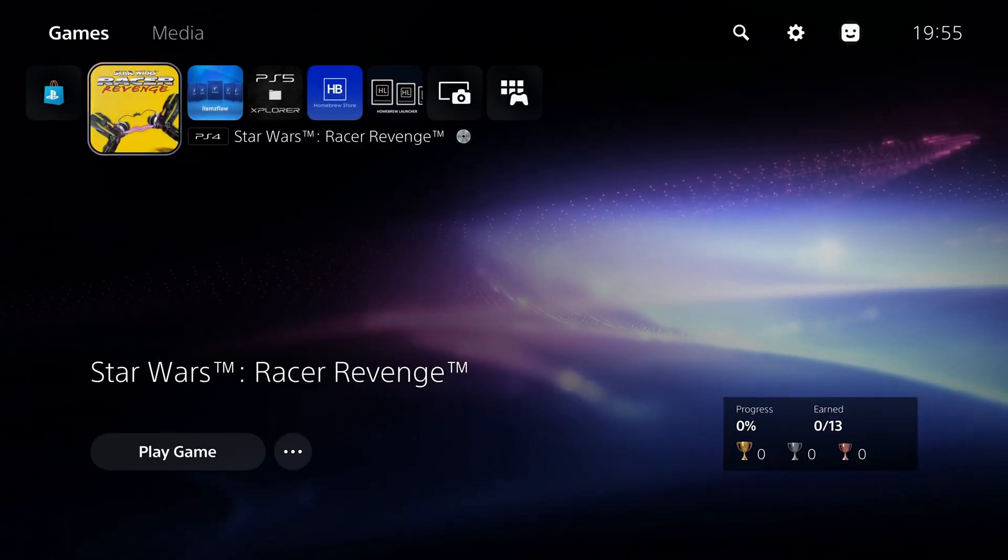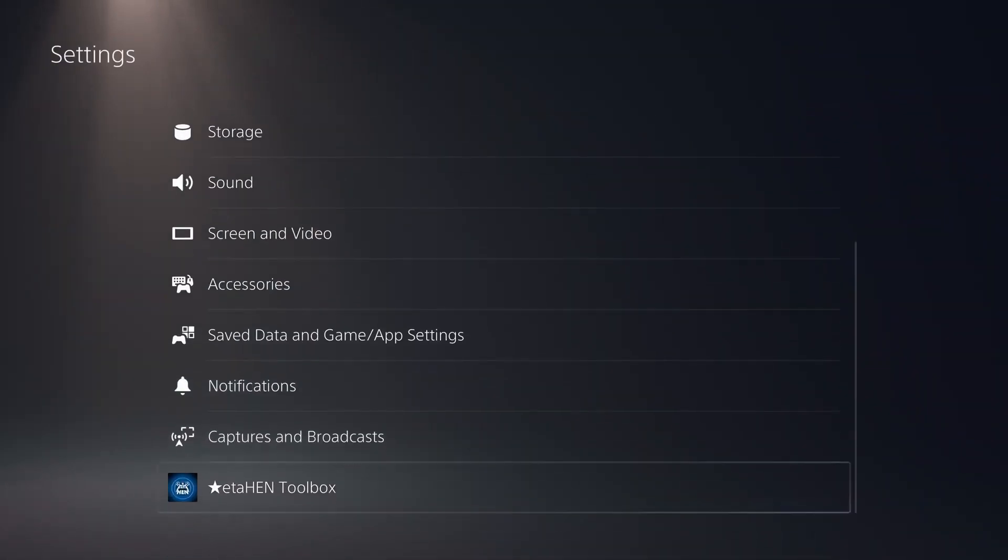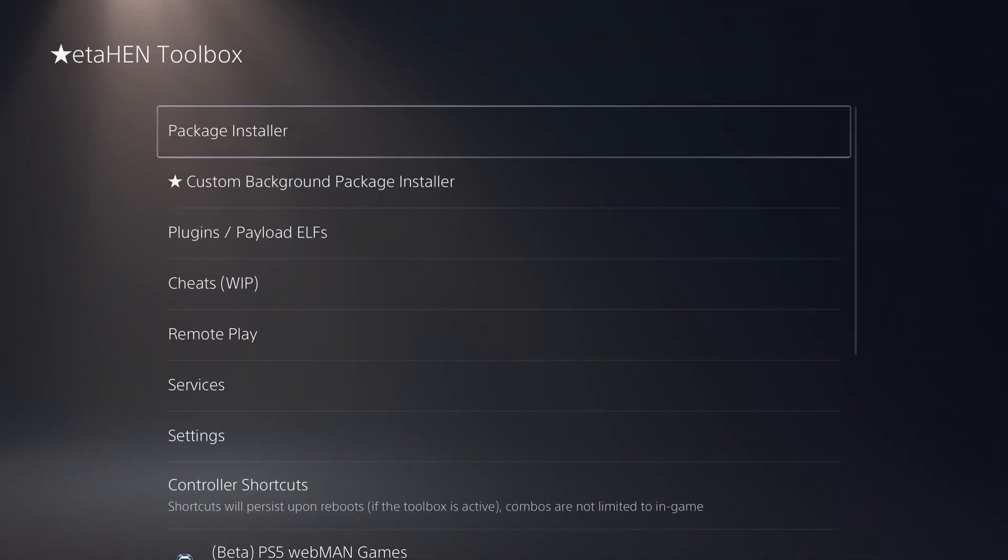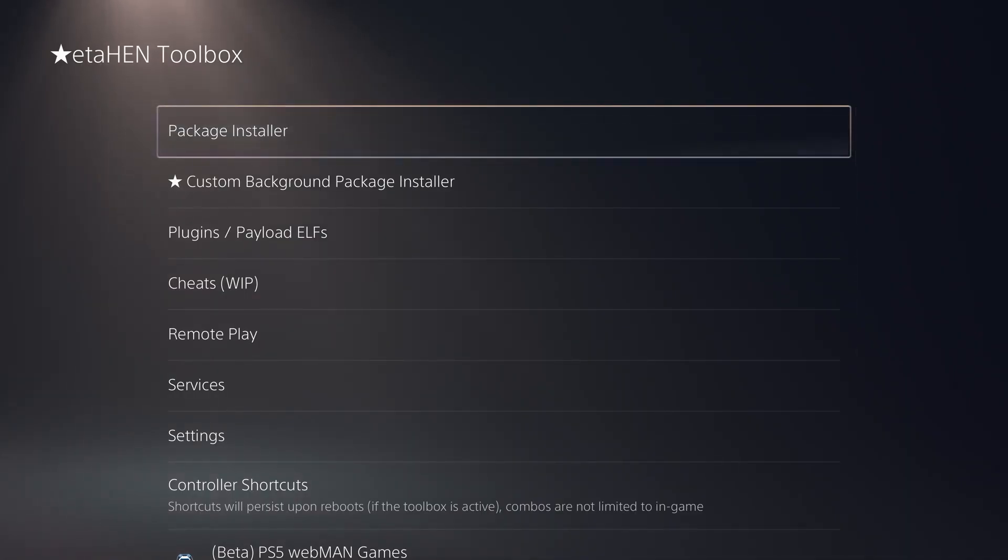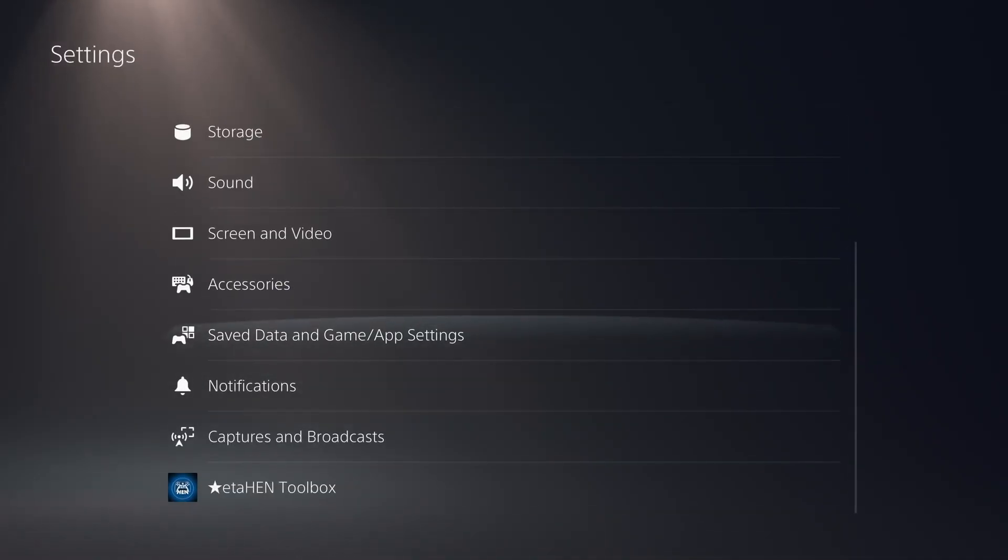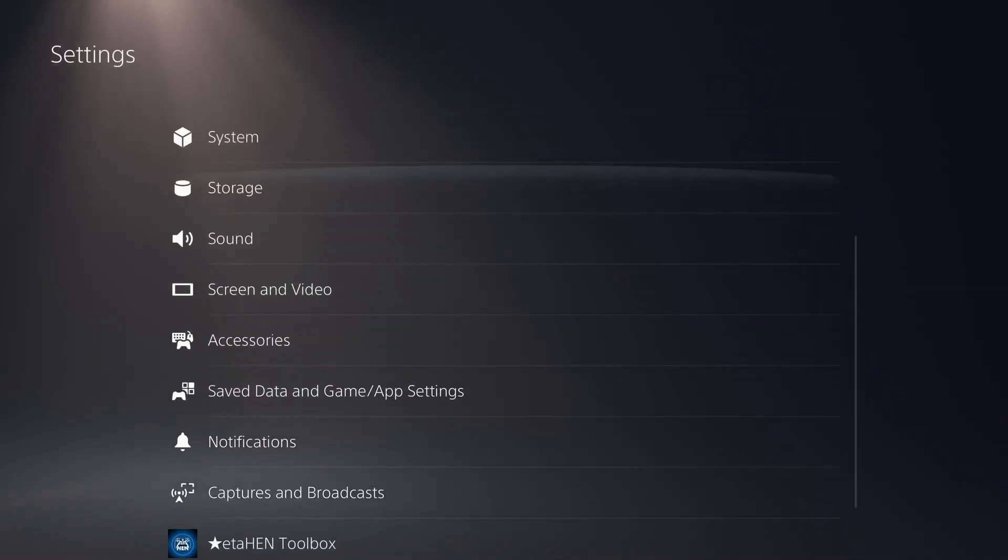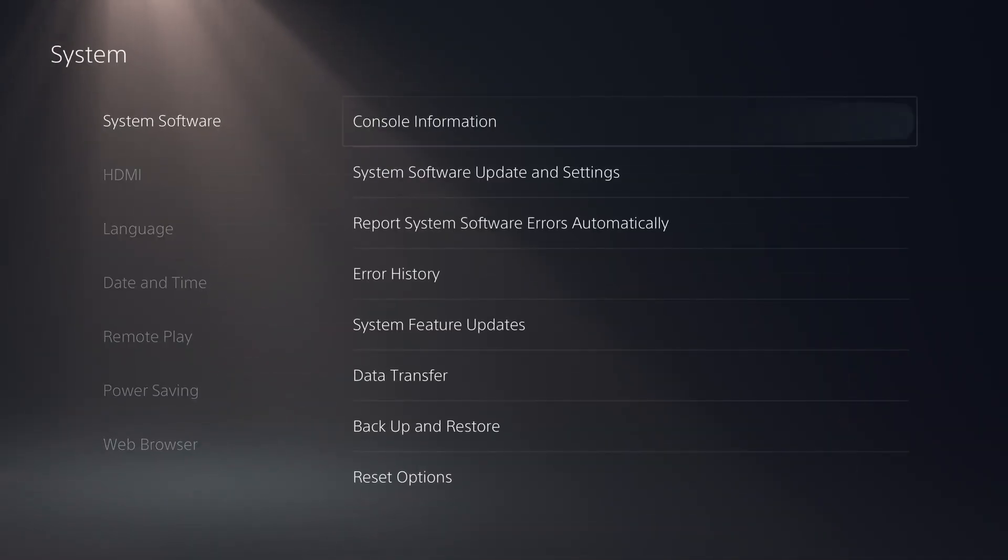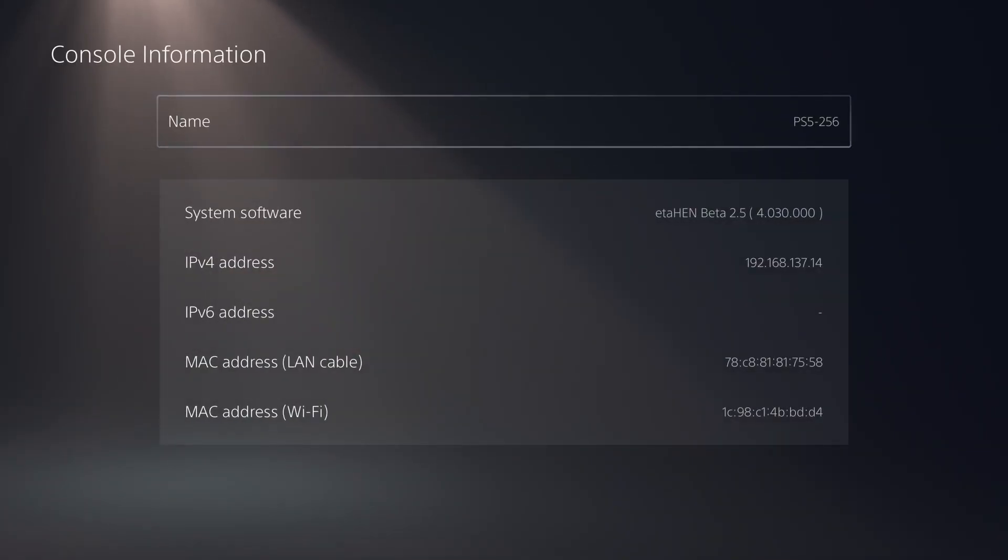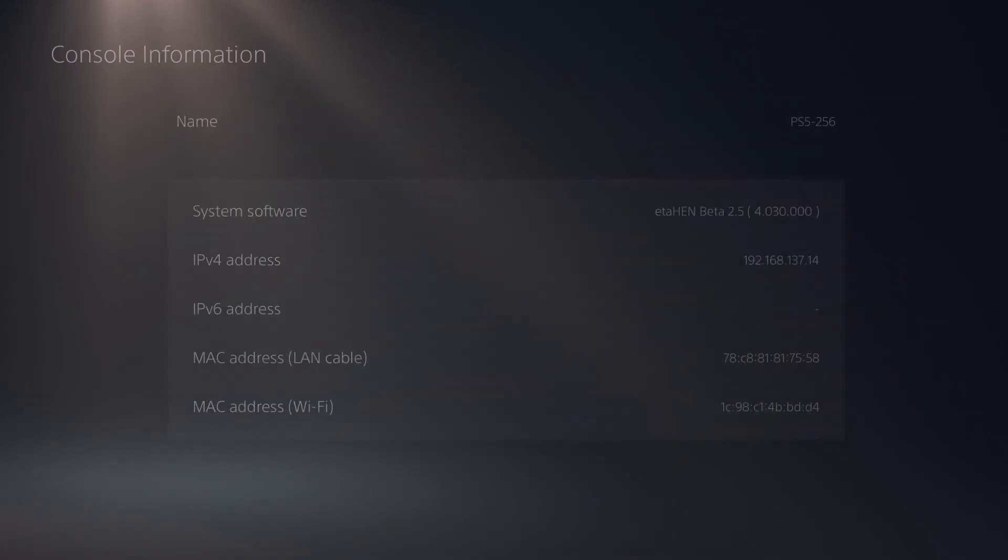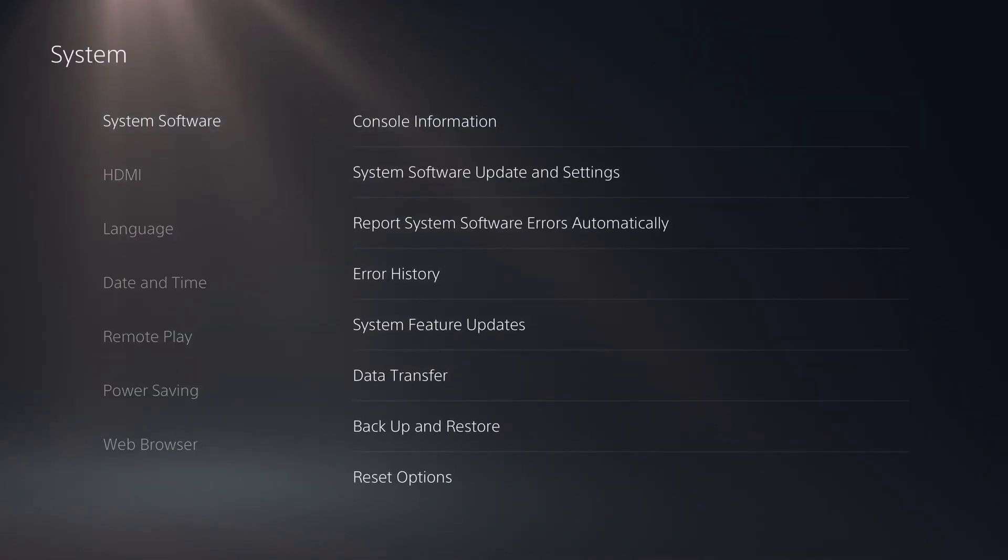On the PS5 itself, you want to have ran the jailbreak and be loading ETA HEN. And of course, this is on a firmware that is below 8.0. This is my 4.03 PS5. So this PS5 has ETA HEN loaded. You also want to make sure you have a network connection on your PS5 with a valid IP address there, 192.168.137.14.